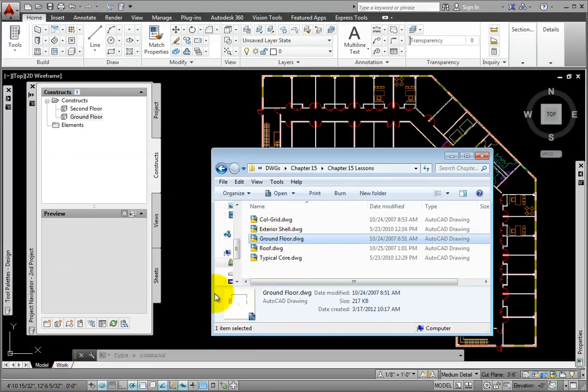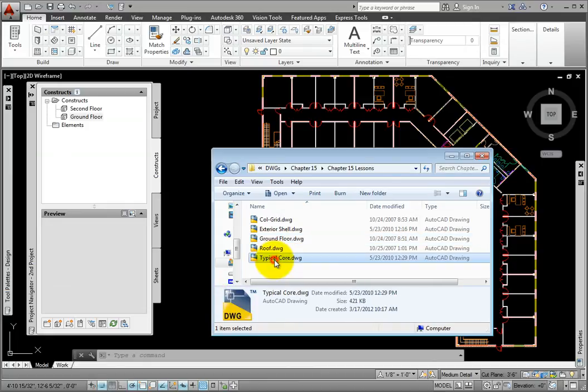The last way to add an existing drawing to the project is to link it. I'll again open Windows Explorer. Imagine that the typical core drawing is being created by a consultant and they will continue to revise the drawing. I would like to have this file linked as an XRef into my project so that as it changes, I will be aware of it. Yet I don't want it included in the project's normal folder structure.